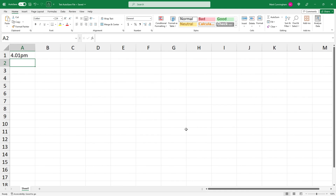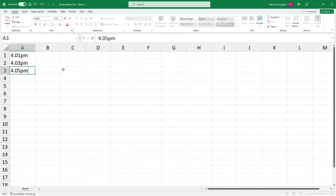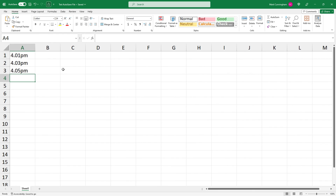I'm going to wait a couple of minutes, then type in the time again and save the document again. I've just typed in the time and pressed Save. The document's been saved again and it still has the same name. I'll wait a couple more minutes and do this again — I've typed in the current time, two minutes later, and clicked Save. Once again, the file has saved with the same name.